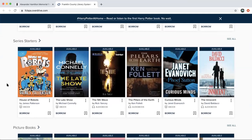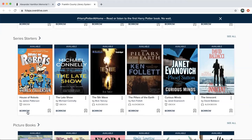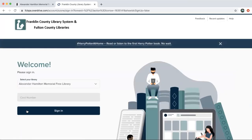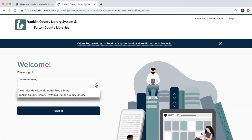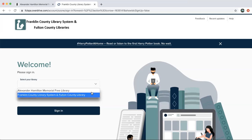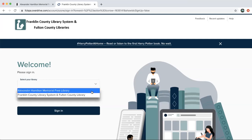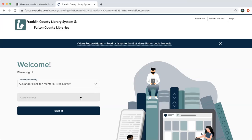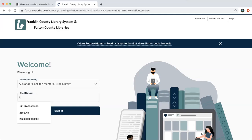I'm going to go ahead and click one that looks pretty interesting — House of Robots. I'll click Borrow at the bottom underneath the item. If you've never used this before, it will take you to a sign-in page. There is a really important detail here: it says 'Welcome, please sign in and select your library.' Because we work with the Franklin County system, there are two different choices, so please make sure if you're using your Alexander Hamilton card that you have Alexander Hamilton Memorial Free Library selected. All you need is your library card to log in, so you can type in your library card number.